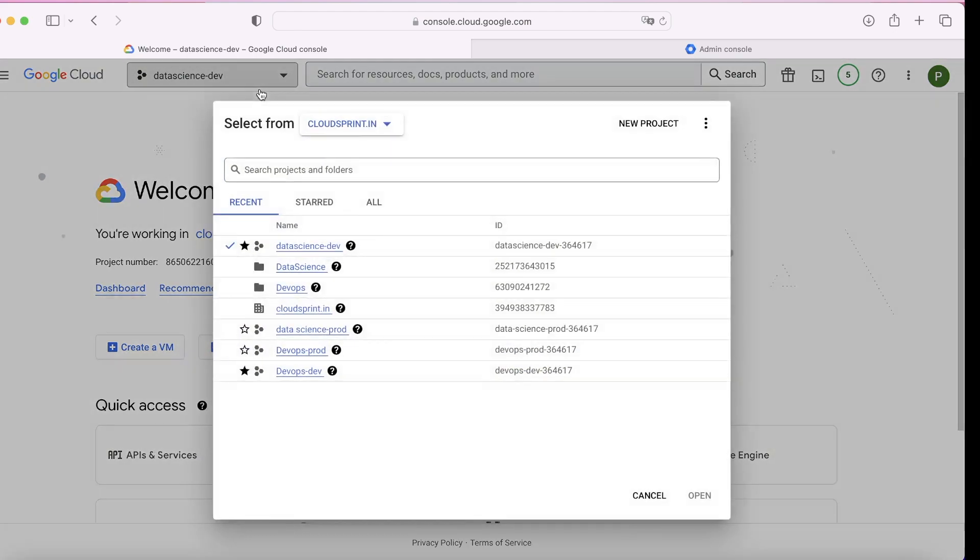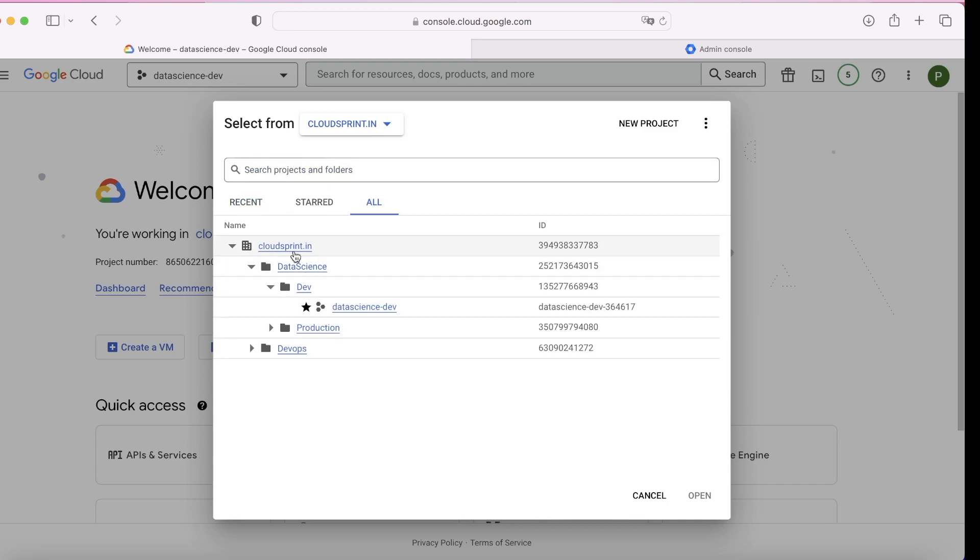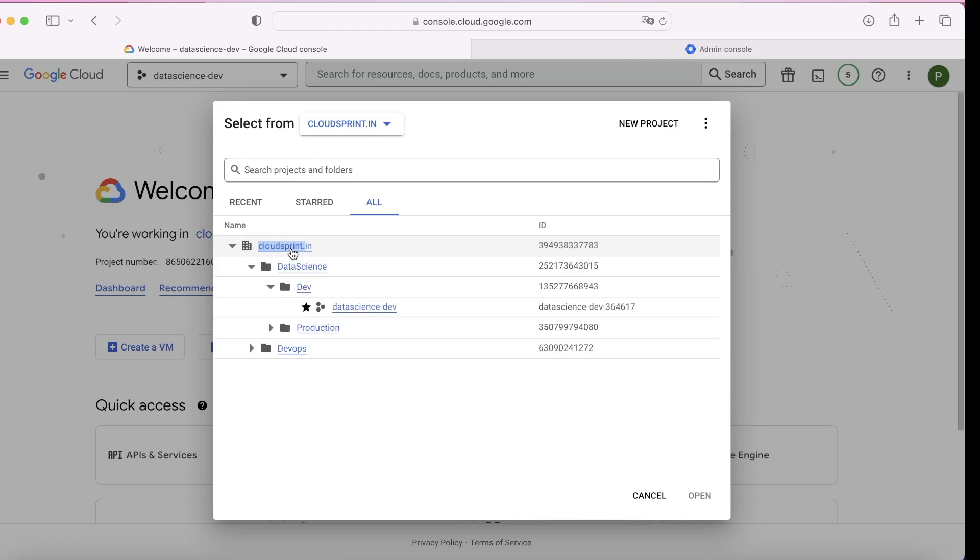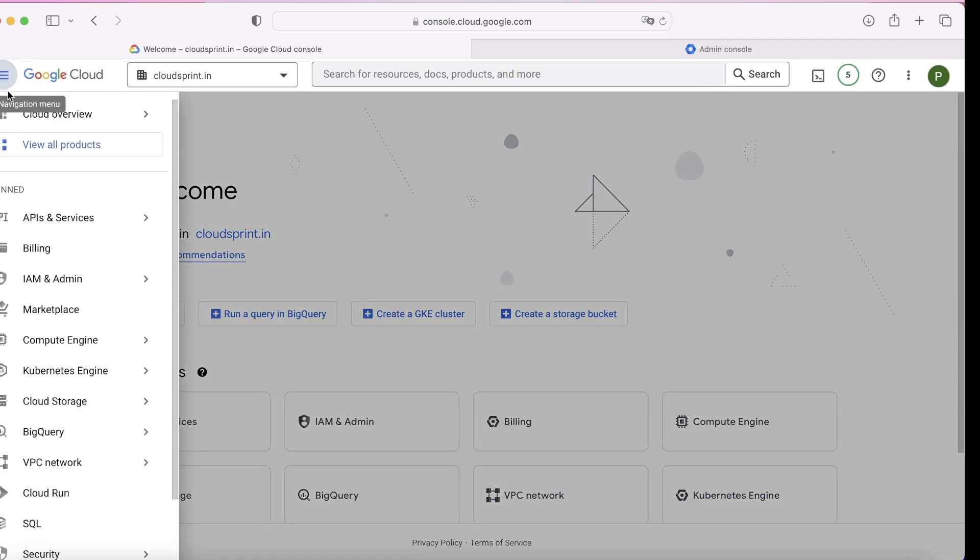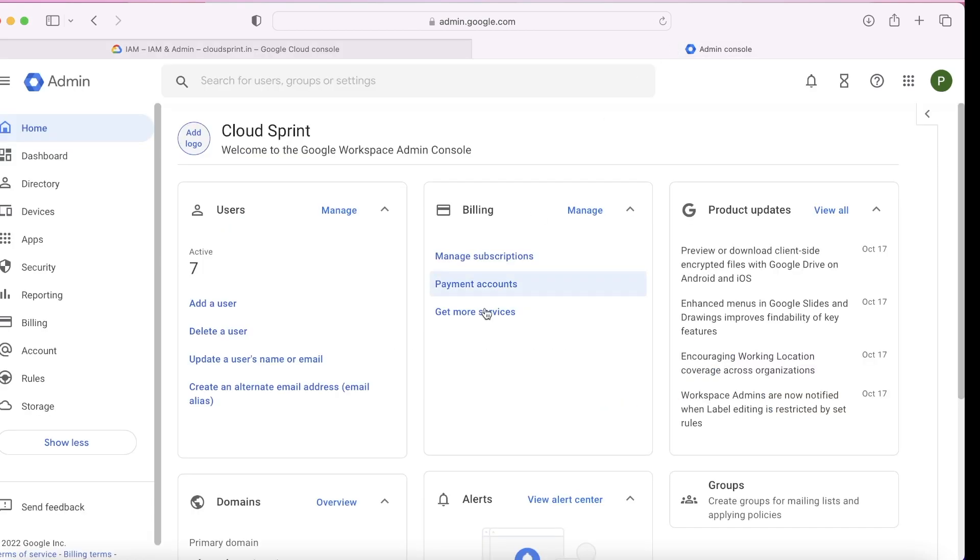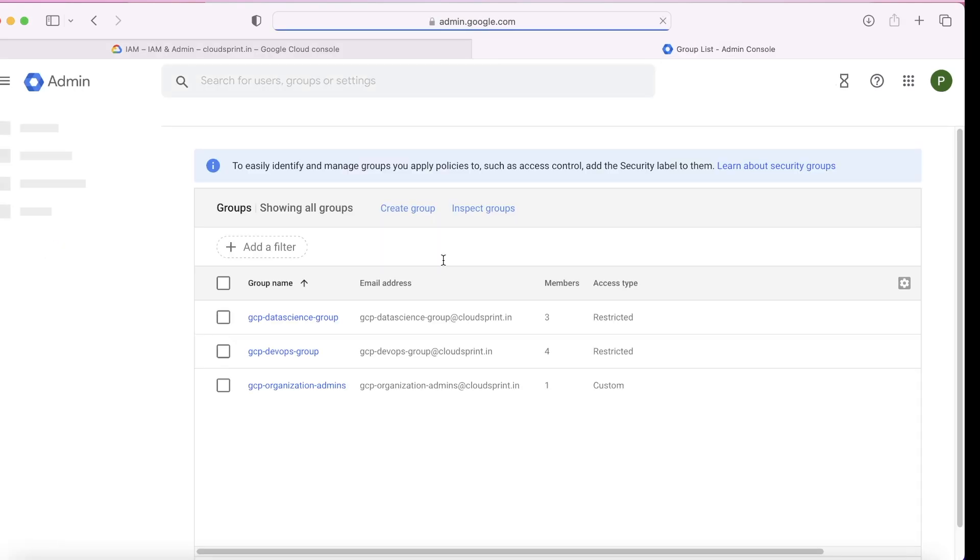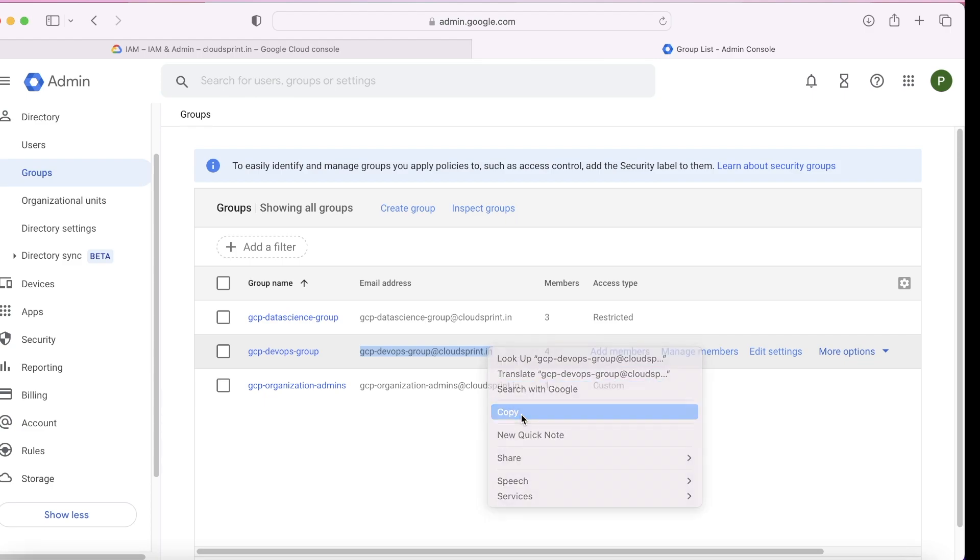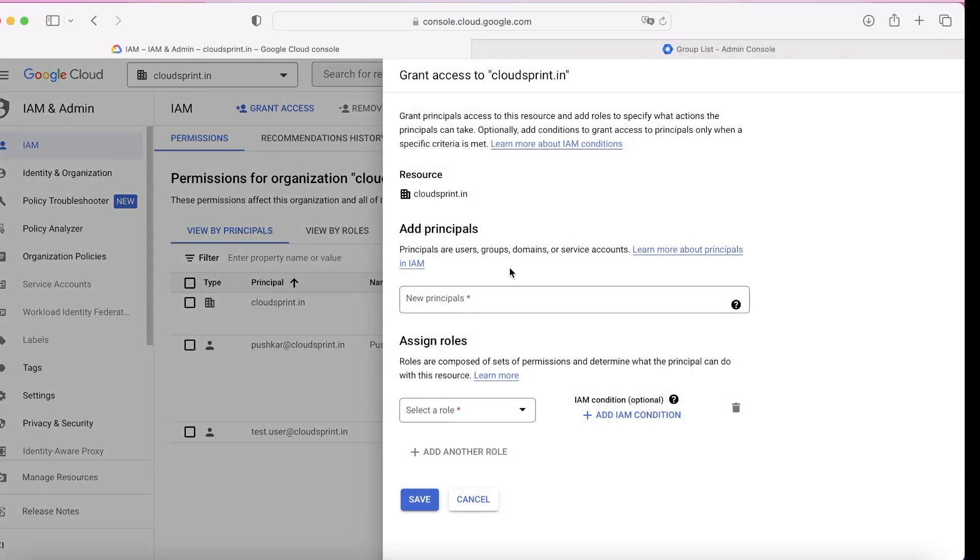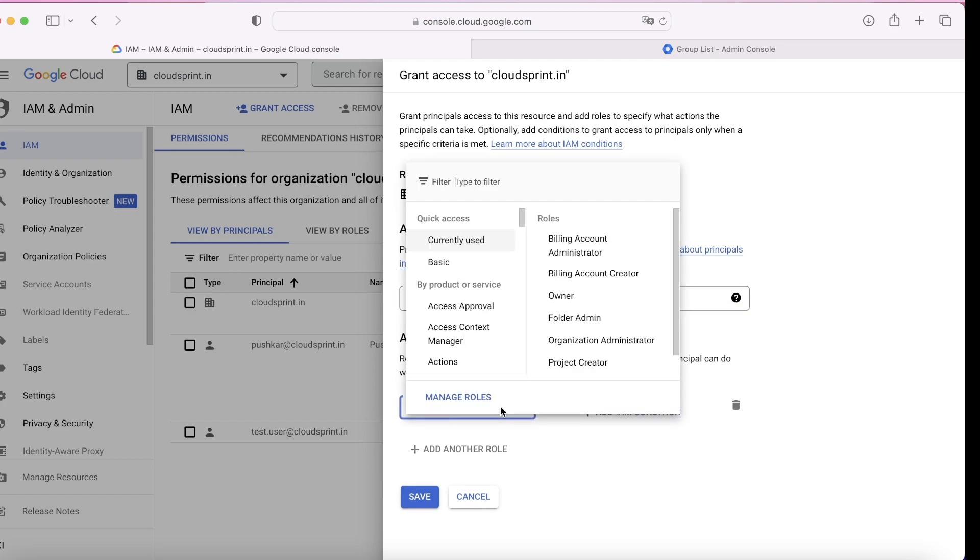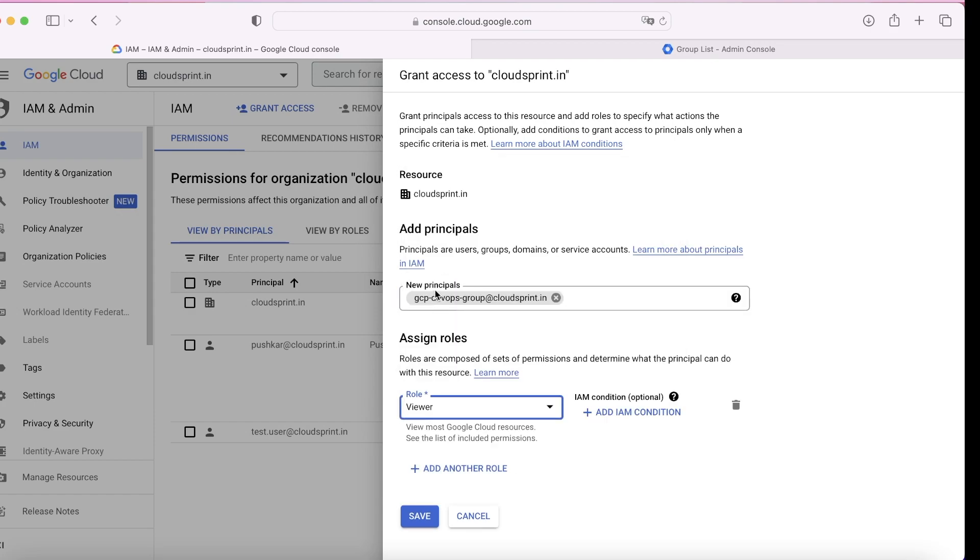In the first use case, we gave permission on data science to the data science group and DevOps to the DevOps group. For this, I'm going to the organization. Let's copy the group of DevOps engineers and click on grant access. The resource is cloudsprint.in, identity is your group. For this, viewer. Submit it.